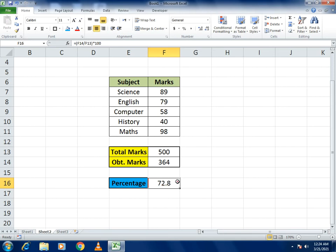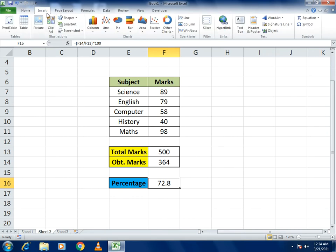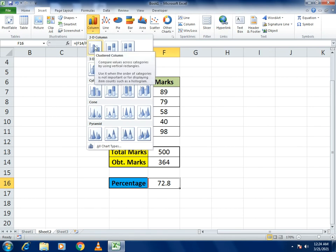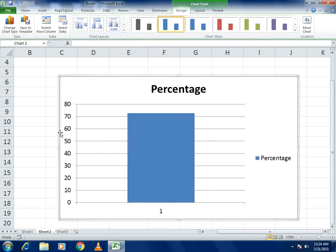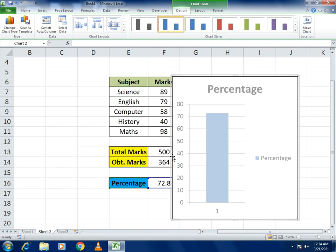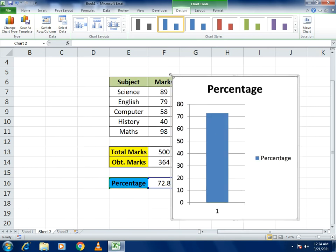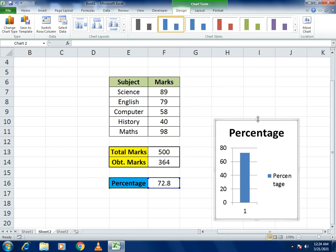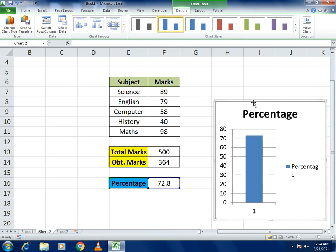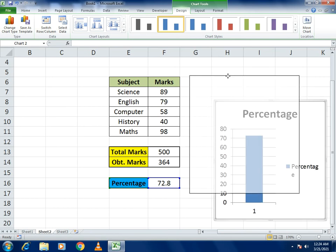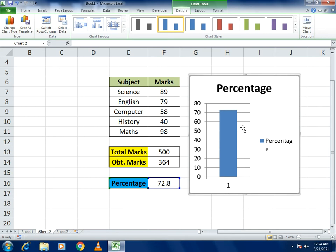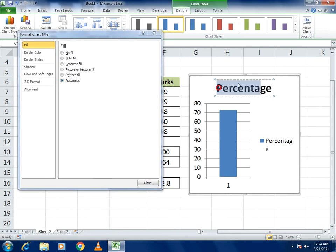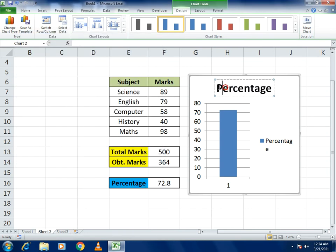Now with the percentage value, we make a bar chart. Click on the percentage cell, go to the Insert tab, select Column, and choose a 2D graph. You can resize and adjust the chart as per your choice. Here you can see the values displayed in the chart.